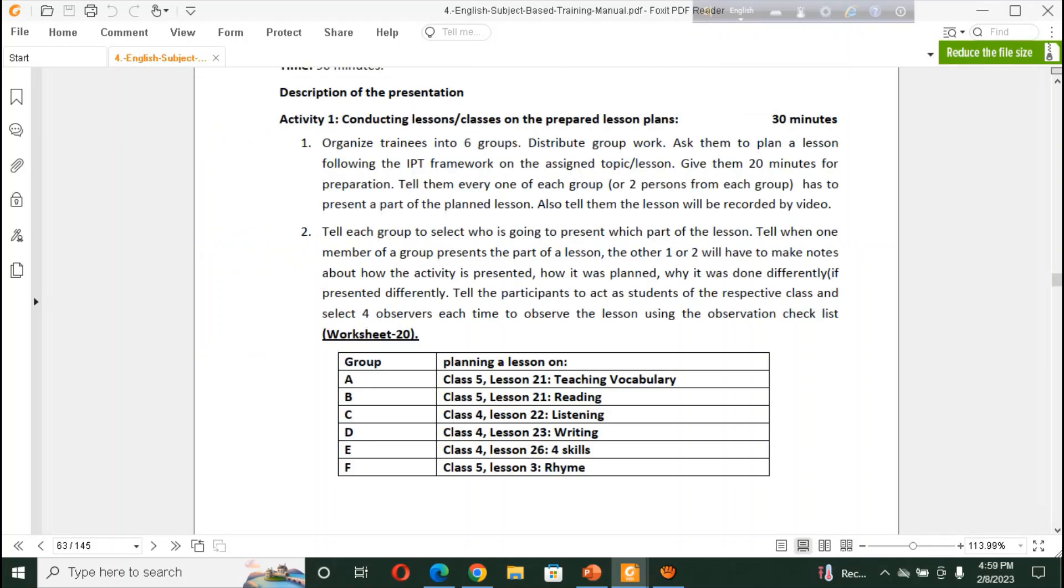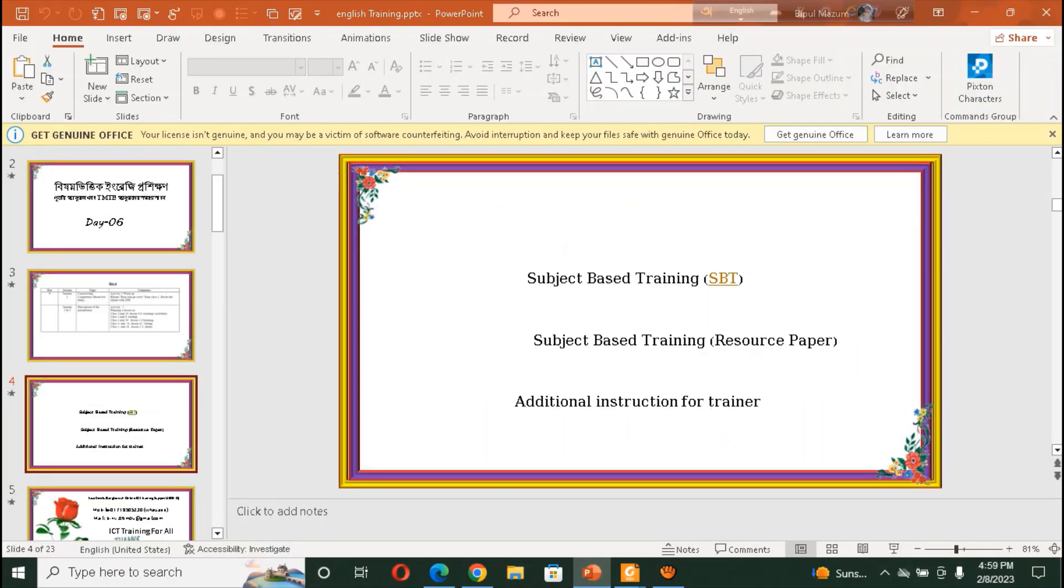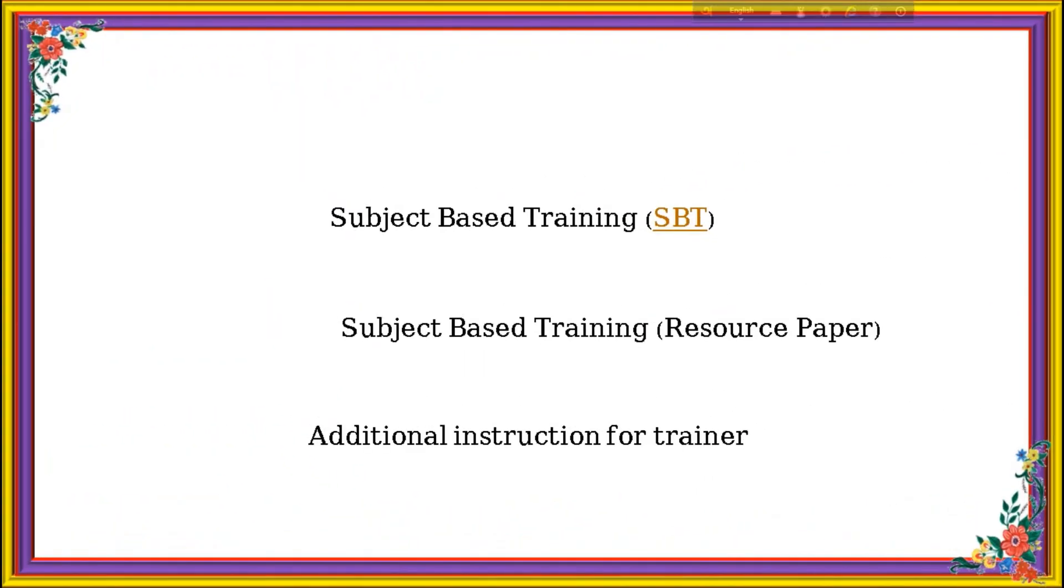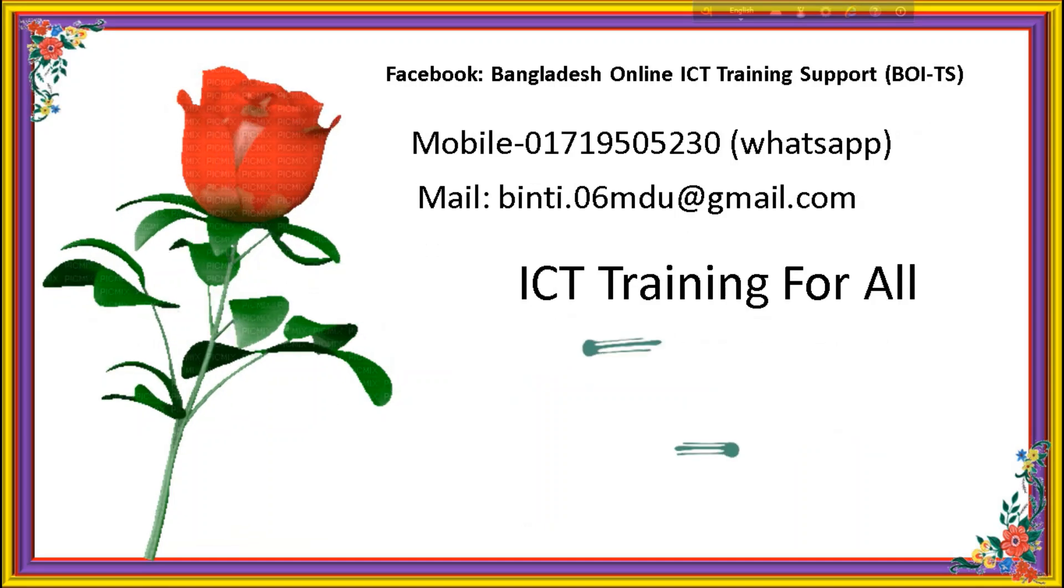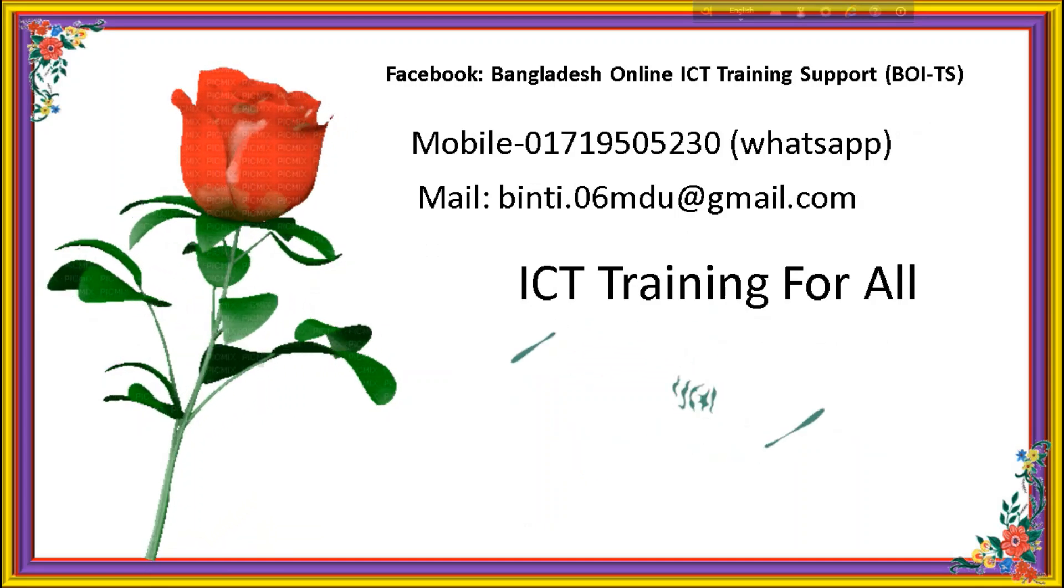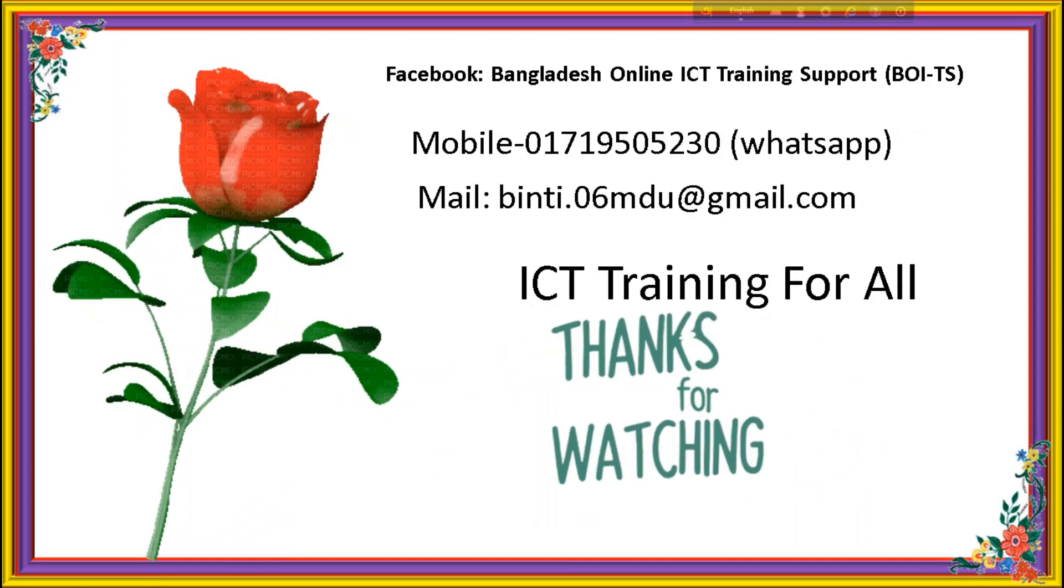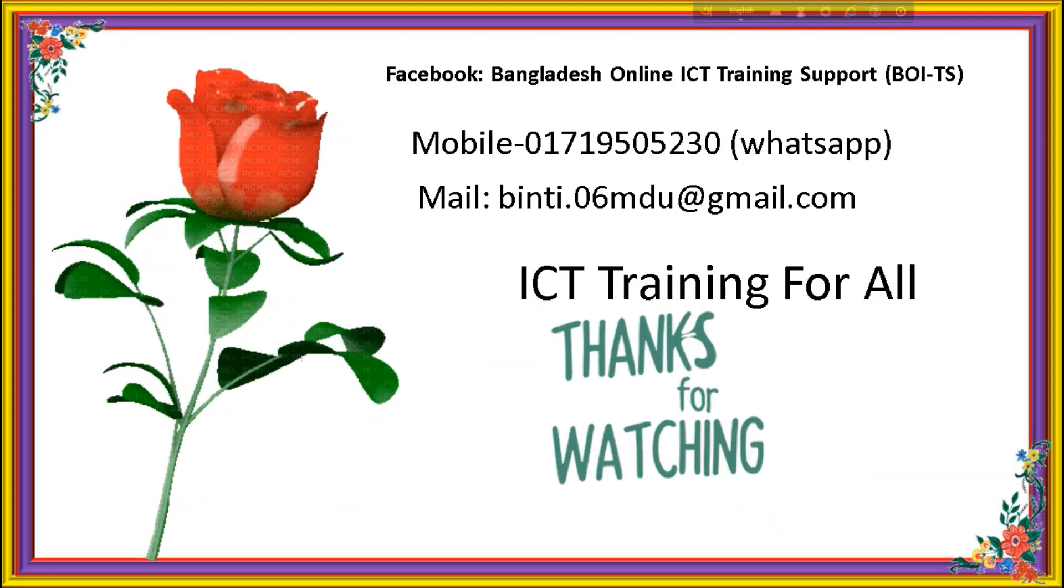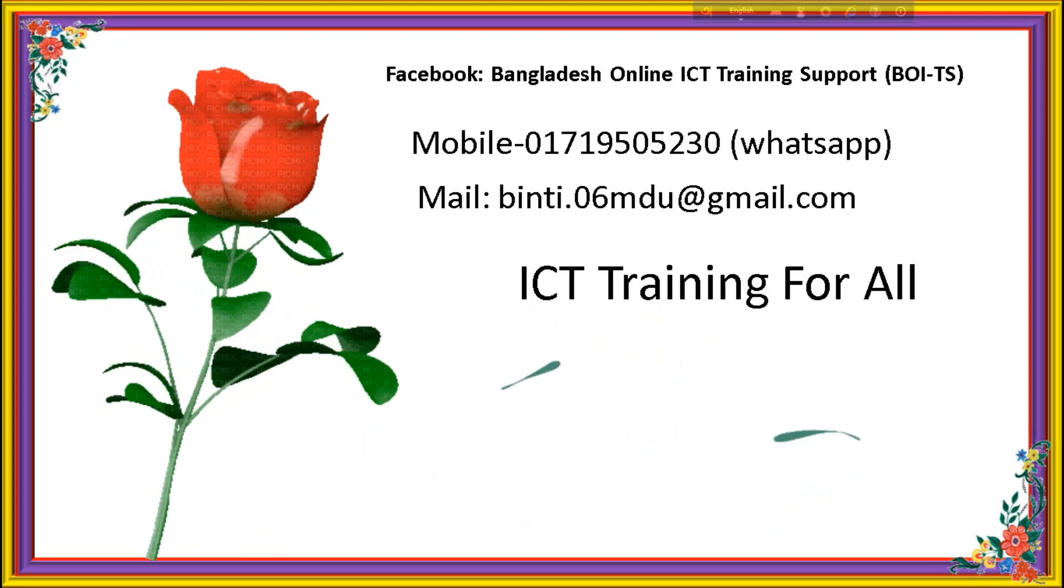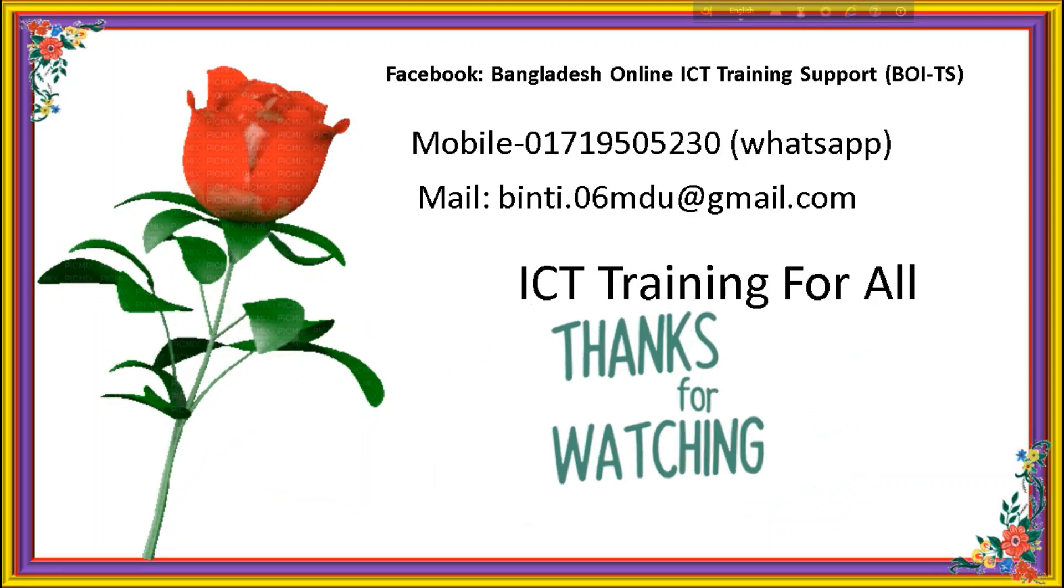Dear honourable teachers and viewers. No more today. Thanks for watching the video. Thanks for watching the video. Please visit, ICT training for all. And, stay with us. Encourage us. Thanks to all. See you then. Bye Bye. Bye now.